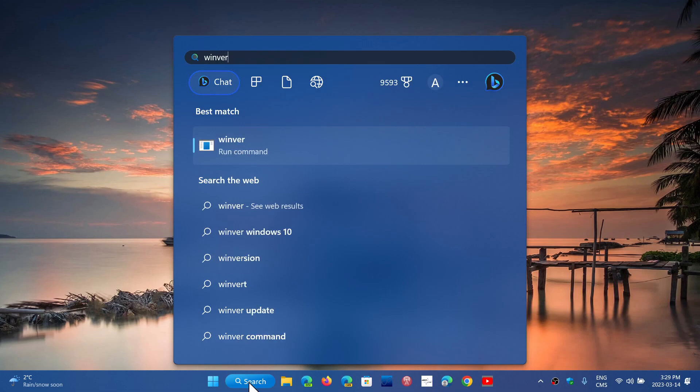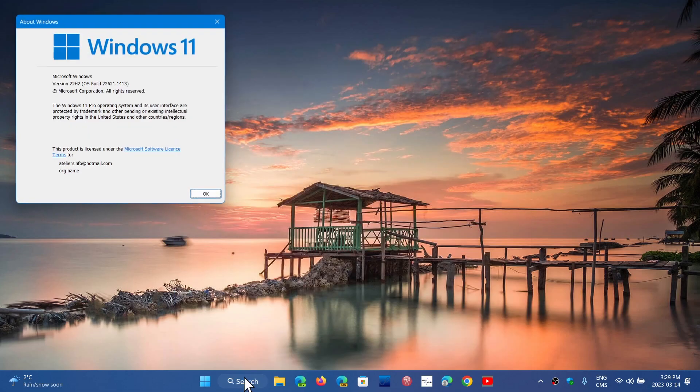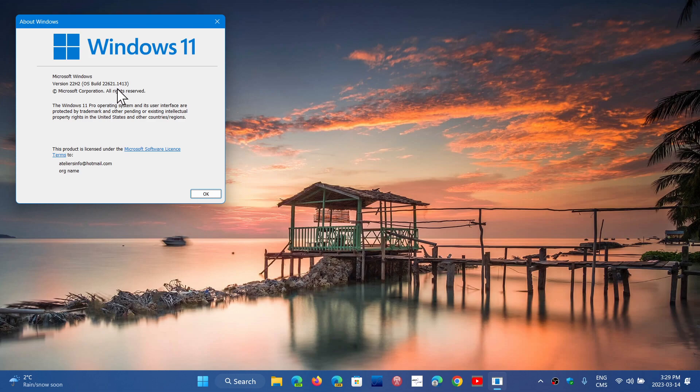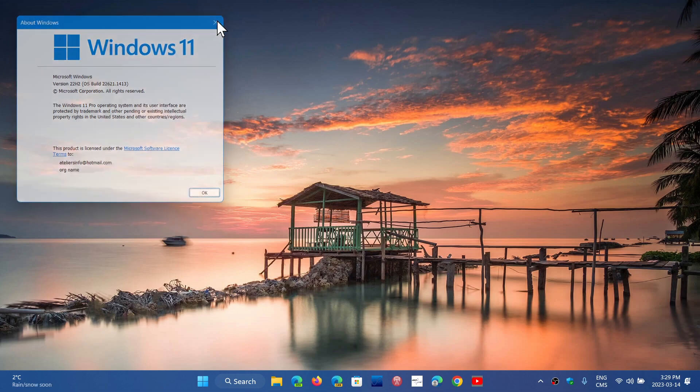Once again, your Windows version, once you have this installed, is Windows version 22H2, which is 22621.1413, which is the latest update.